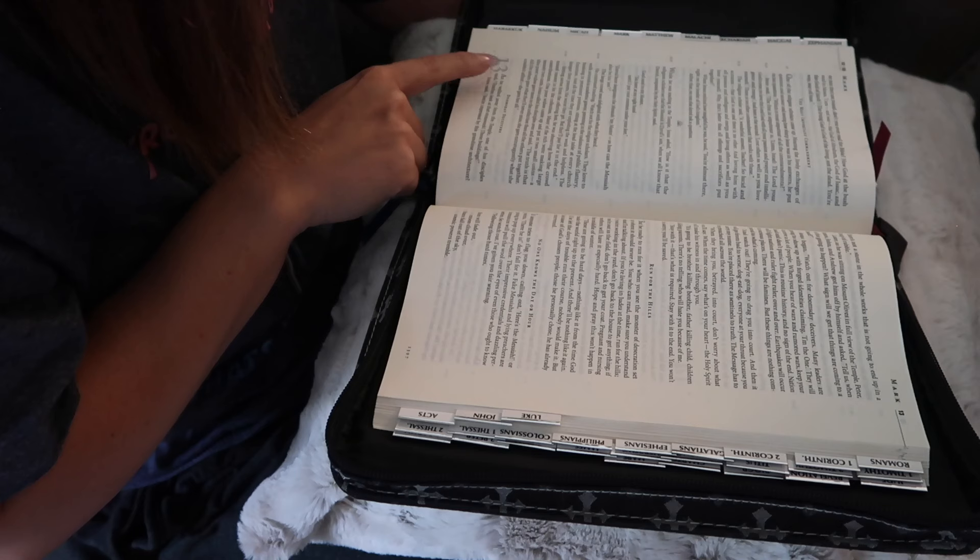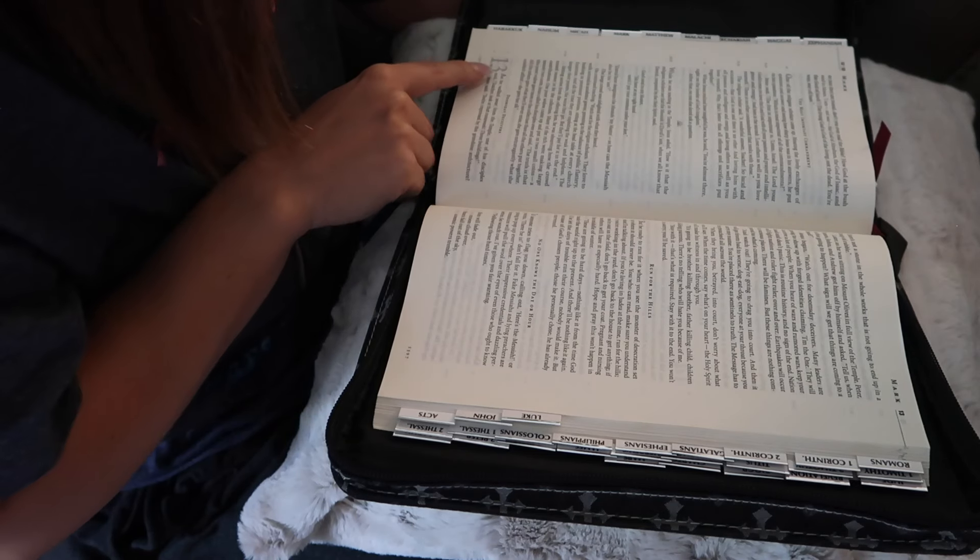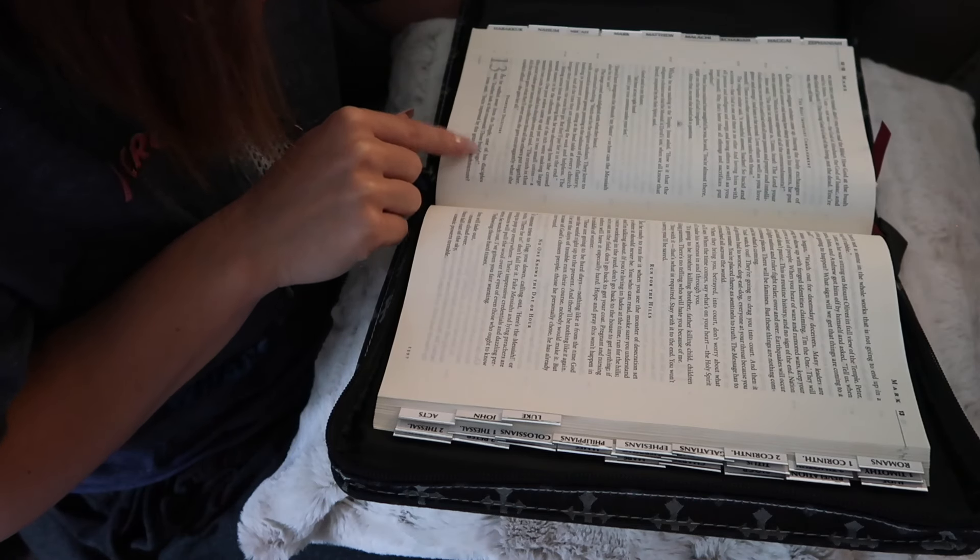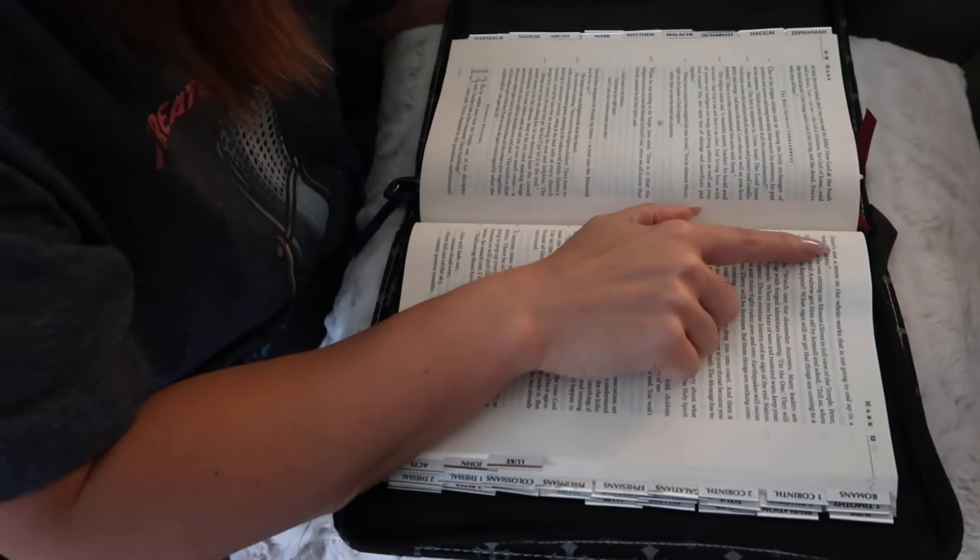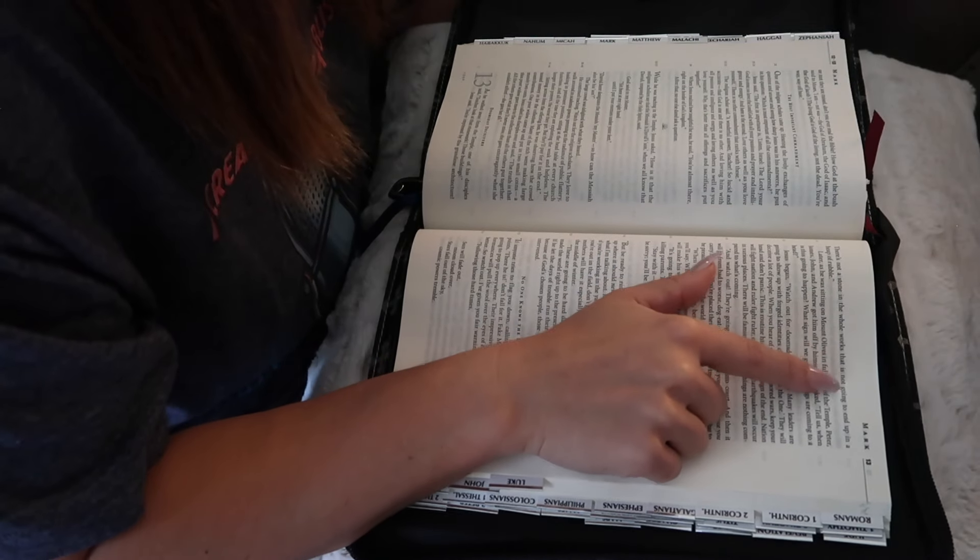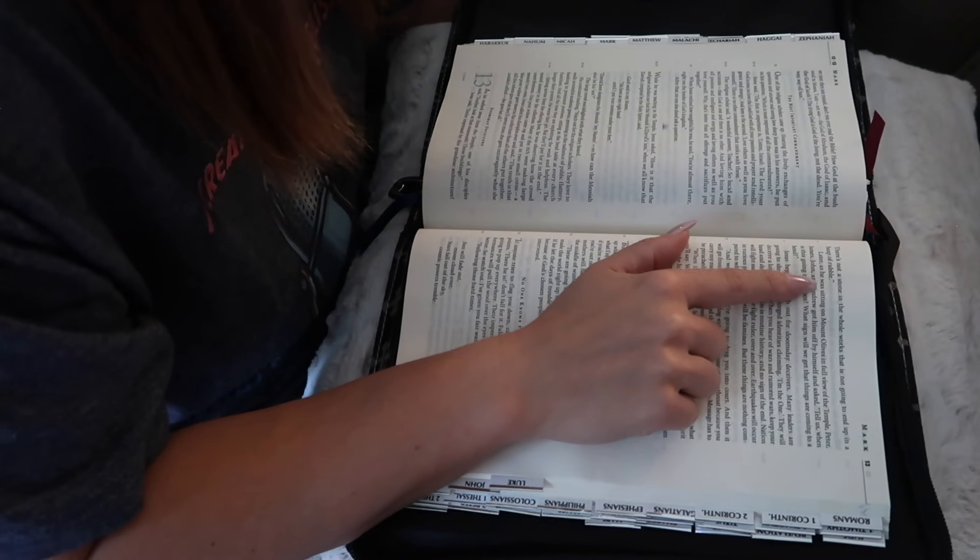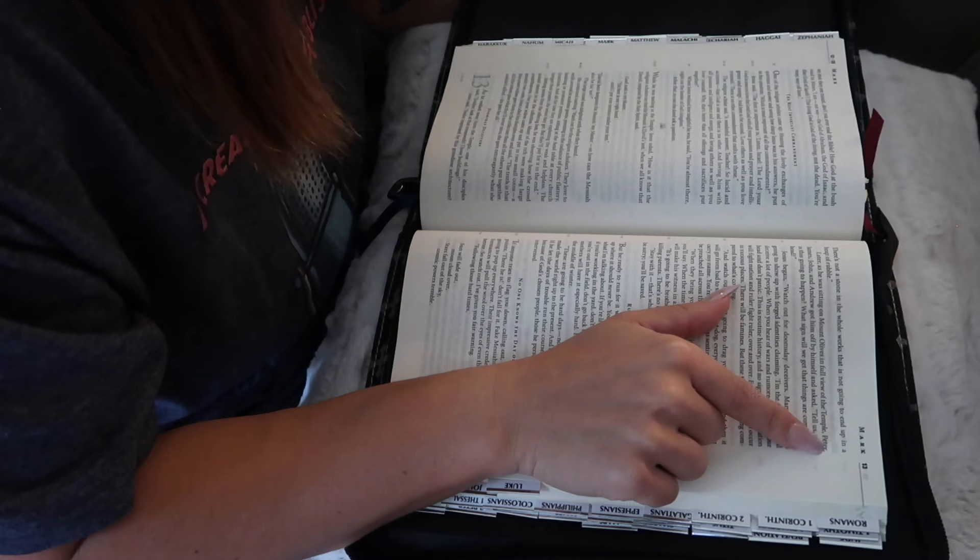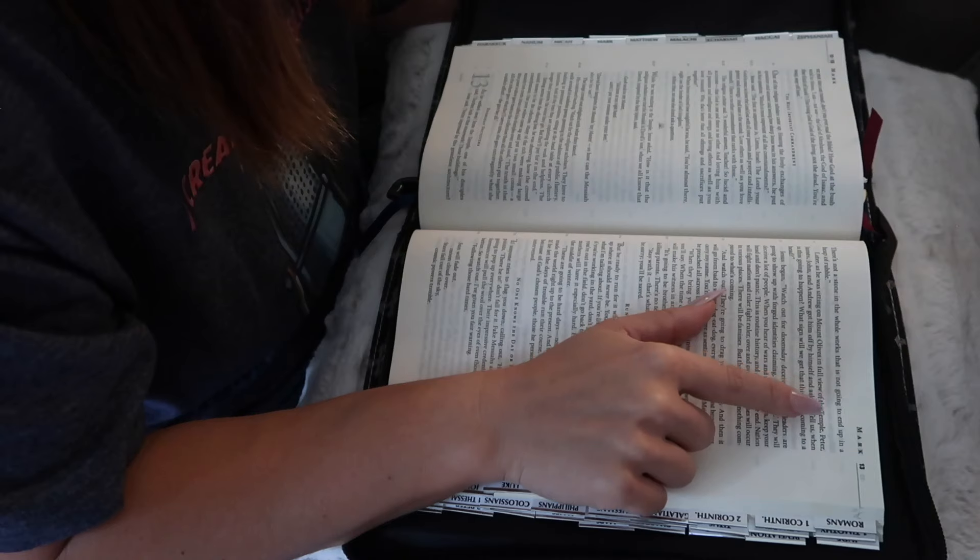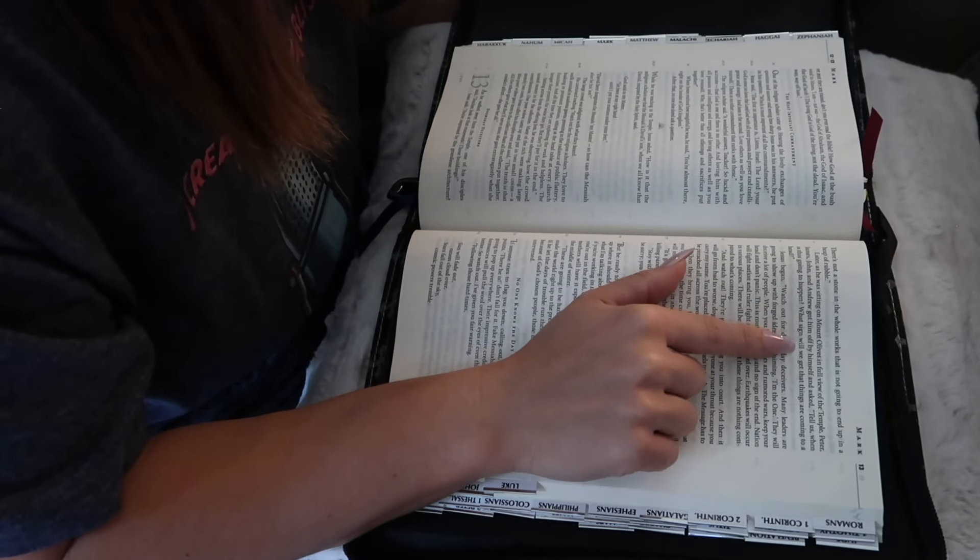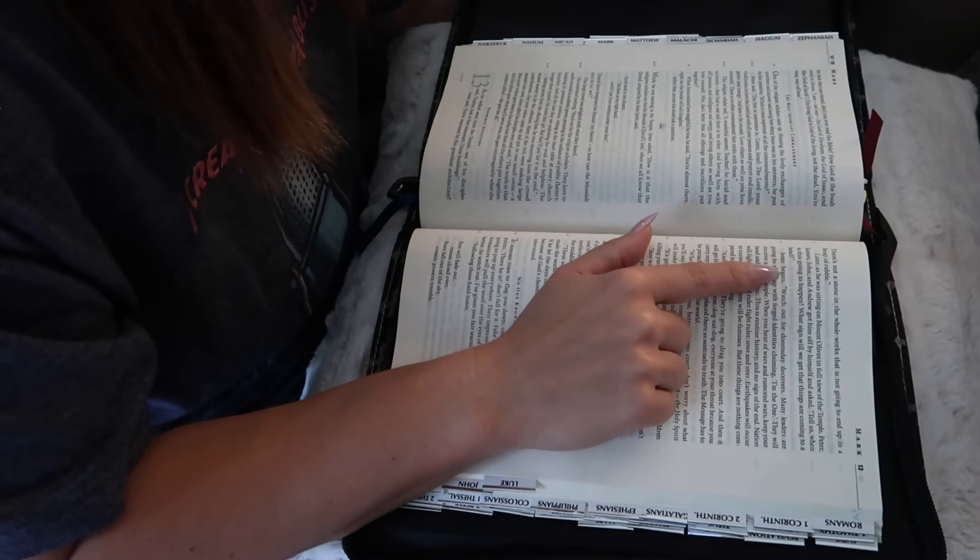Chapter 13. As he walked away from the temple, one of his disciples said, Teacher, look at that stonework, those buildings. Jesus said, You're impressed by this grandiose architecture. There's not a stone in the whole works that is not going to end up in a heap of rubble. Later, as he was sitting on Mount Olives in full view of the temple, Peter, James, John, and Andrew got him off by himself and asked, Tell us, when is this going to happen? What sign will we get that things are coming to a head?